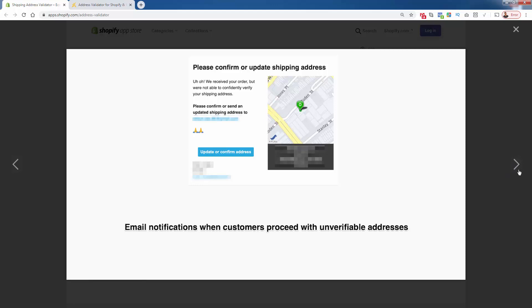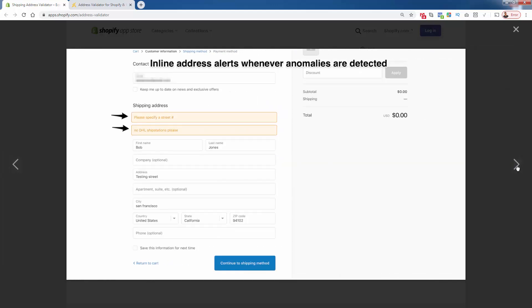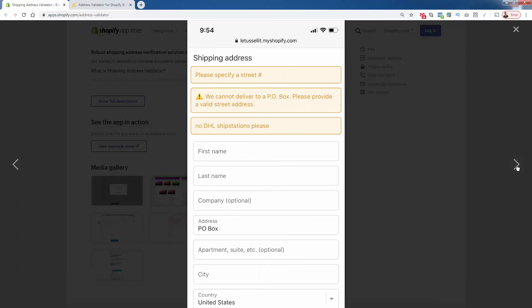You're gonna see inline error reporting, really not errors but alerts, letting them know about their address, specifying a street number, different types of messaging that can be put in there based on what's entered. This happens automatically through Address Validator. You see it works on desktop view but also works nicely on mobile view as well. This is using the basic Shopify checkout, so you're not losing anything.